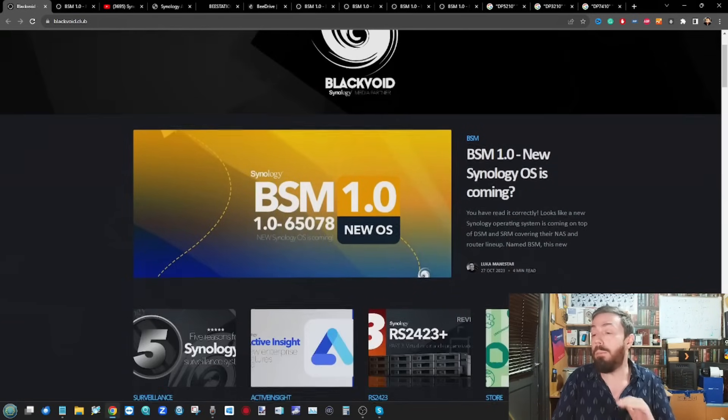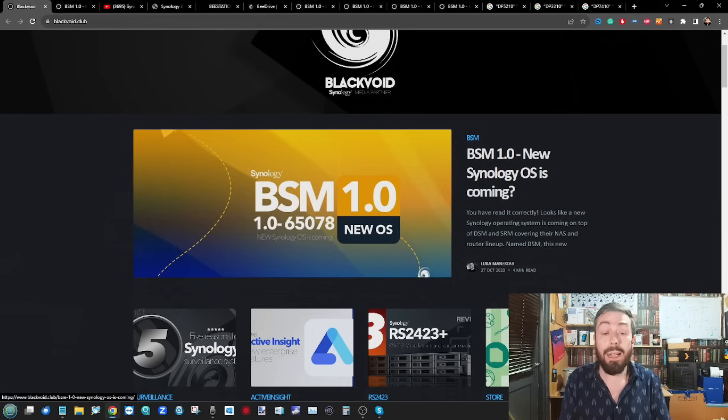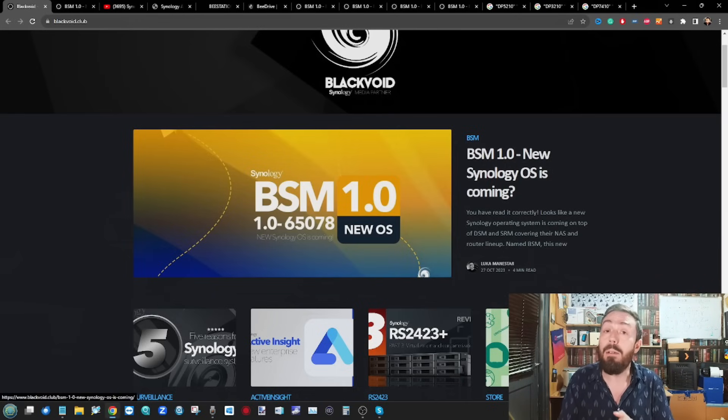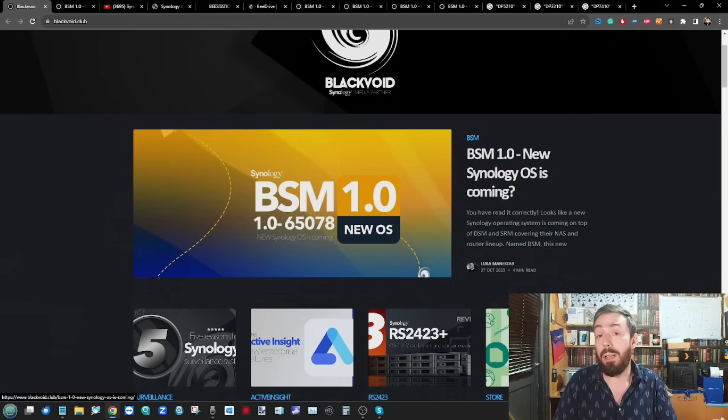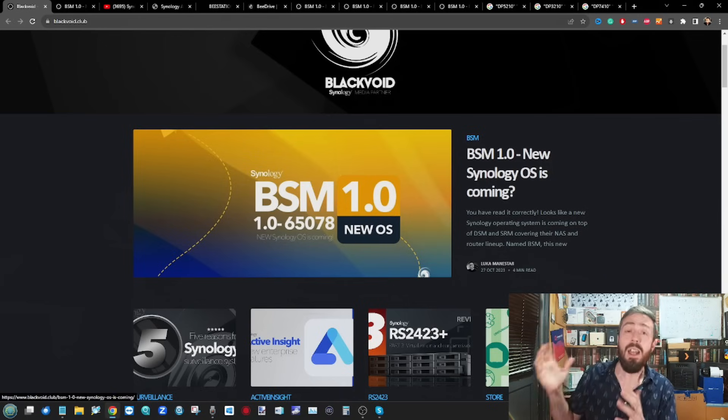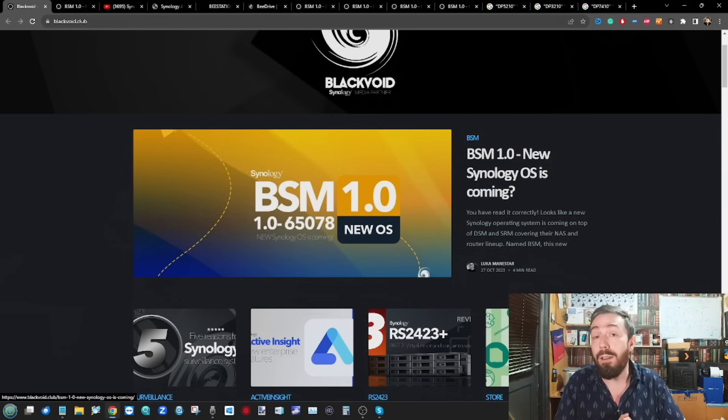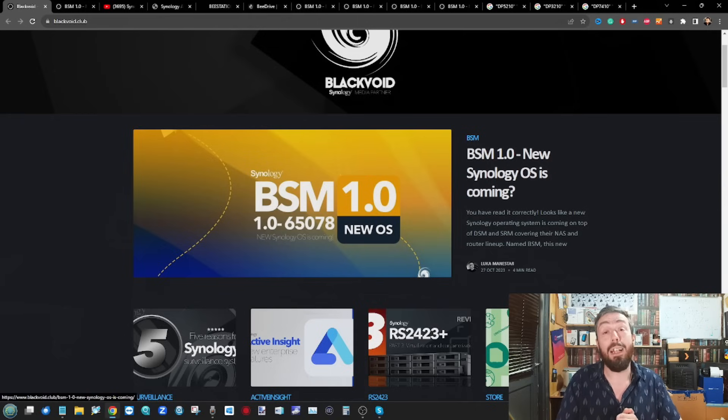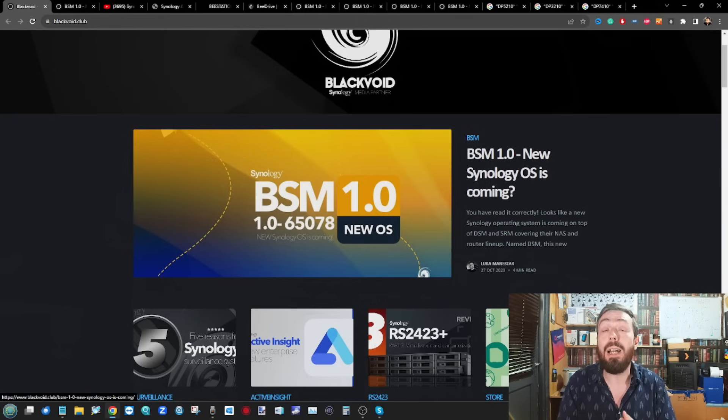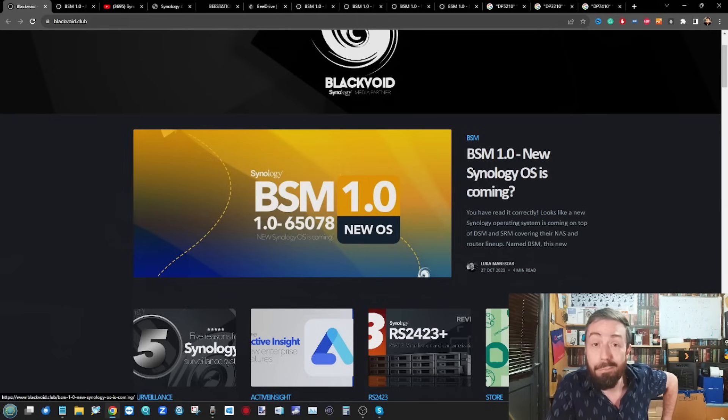Once again, huge credit to Luke over at blackvoid. Linked to this article, I'm sure he's going to update it as we know more. Of course it'll be linked in the description. Later in the year we'll get him back here on the channel so we can talk about some of the great things going on with Synology. Apart from that, it is a windy, rainy day here in the UK. I'm going to get myself a brolly, go to the shops, and enjoy the rest of my weekend. You should do the same. Thank you so much for watching, and I'll see you next time.